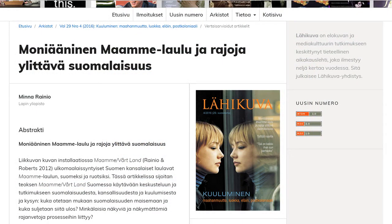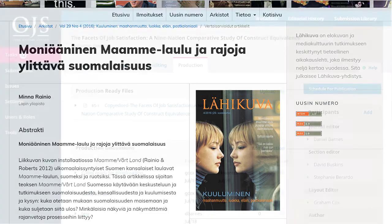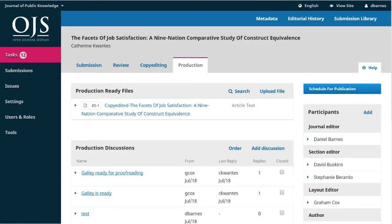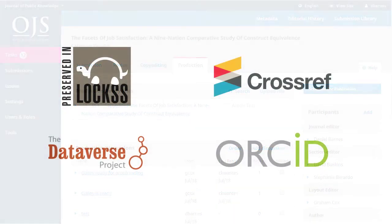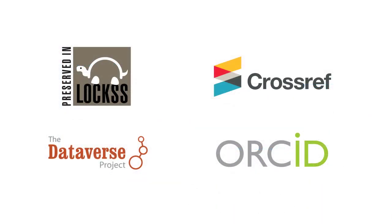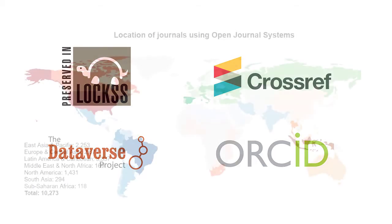OJS provides a website for your journal, as well as a system for online submissions, peer review, editing, and publishing. It keeps track of every step of the workflow, provides automatic notifications and email-based communication, and interoperates with many other publishing systems, such as LOCKS for digital preservation, Crossref for digital object identifiers, Dataverse for data management, ORCID for author identifiers, and more.